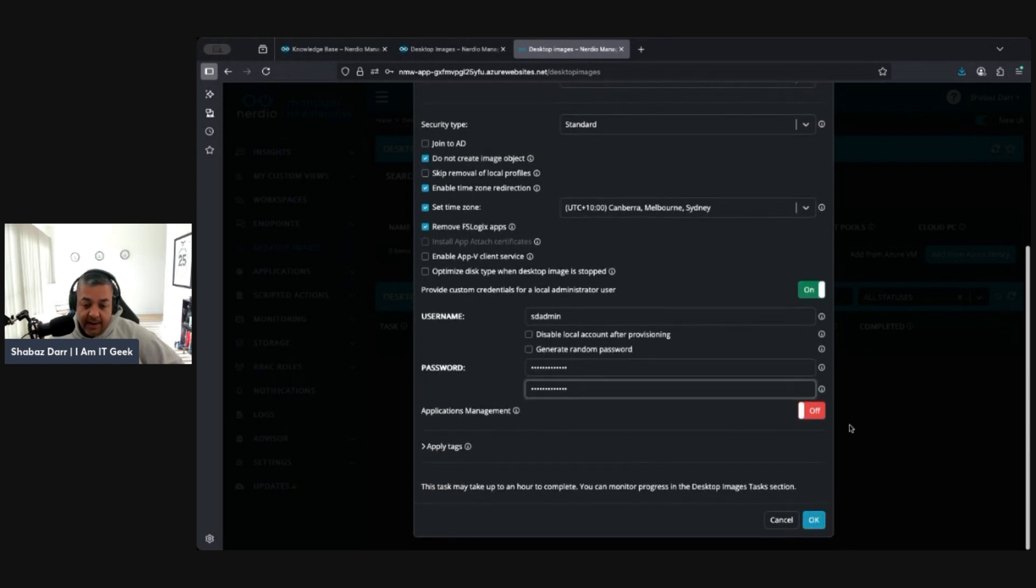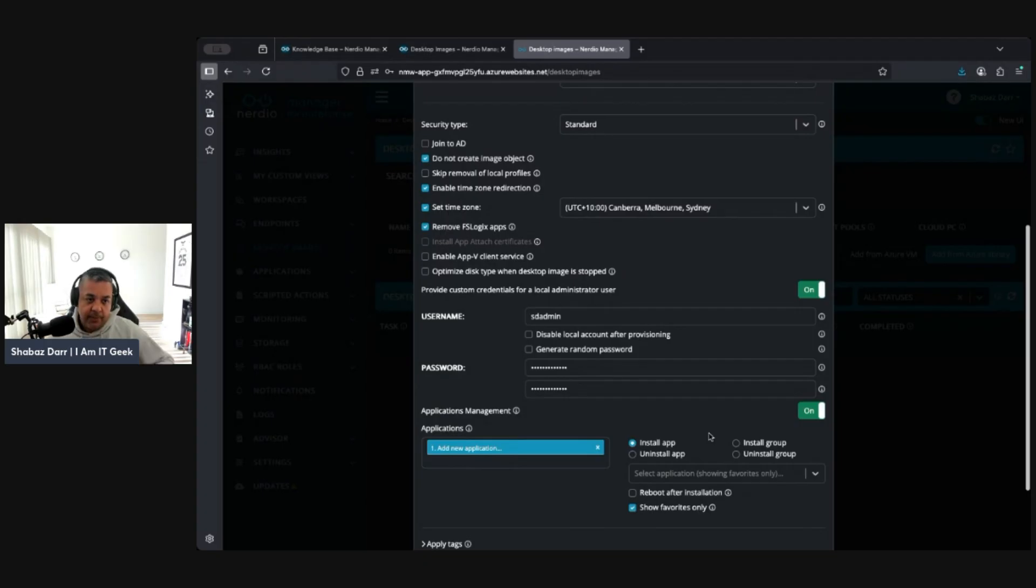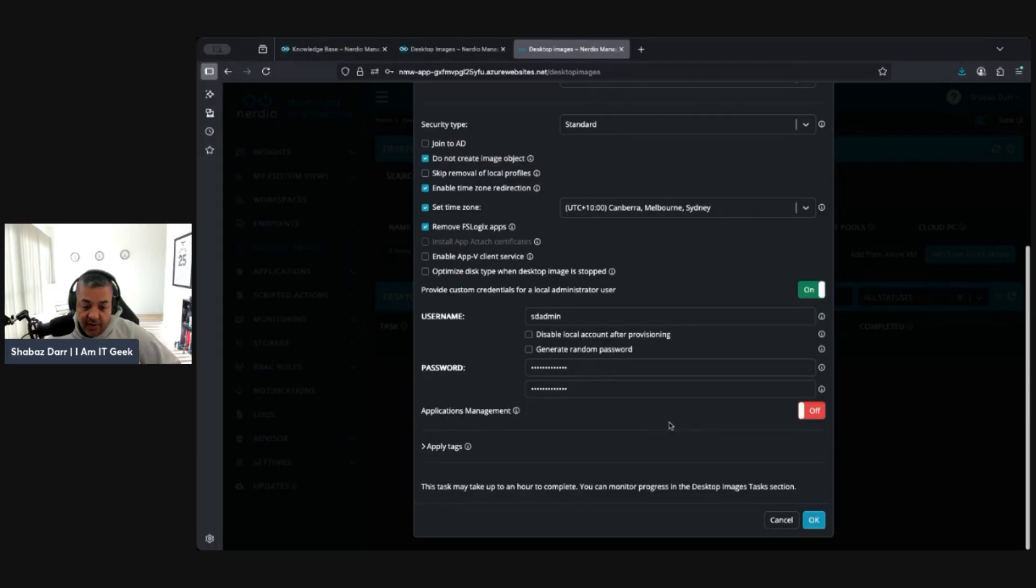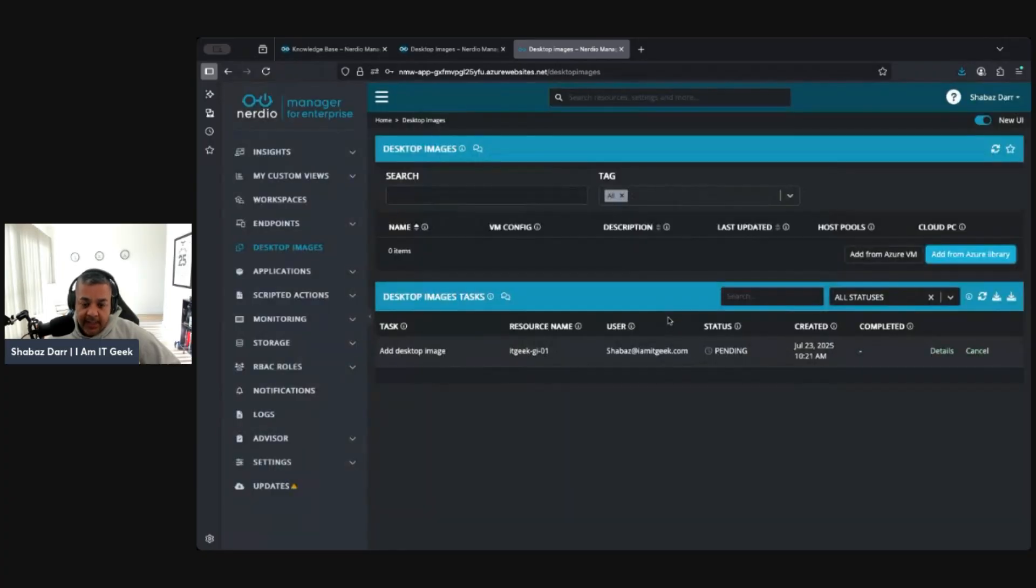Disable local account after provisioning or join to Entra ID Pass, I'm going to leave both of those. Application management, do you want to, if we're using the unified application management, if we want to install any application from there, I'm going to leave that turned off. Any tags you want to apply? If not, let's go OK and this will then start deploying that virtual machine for our image.